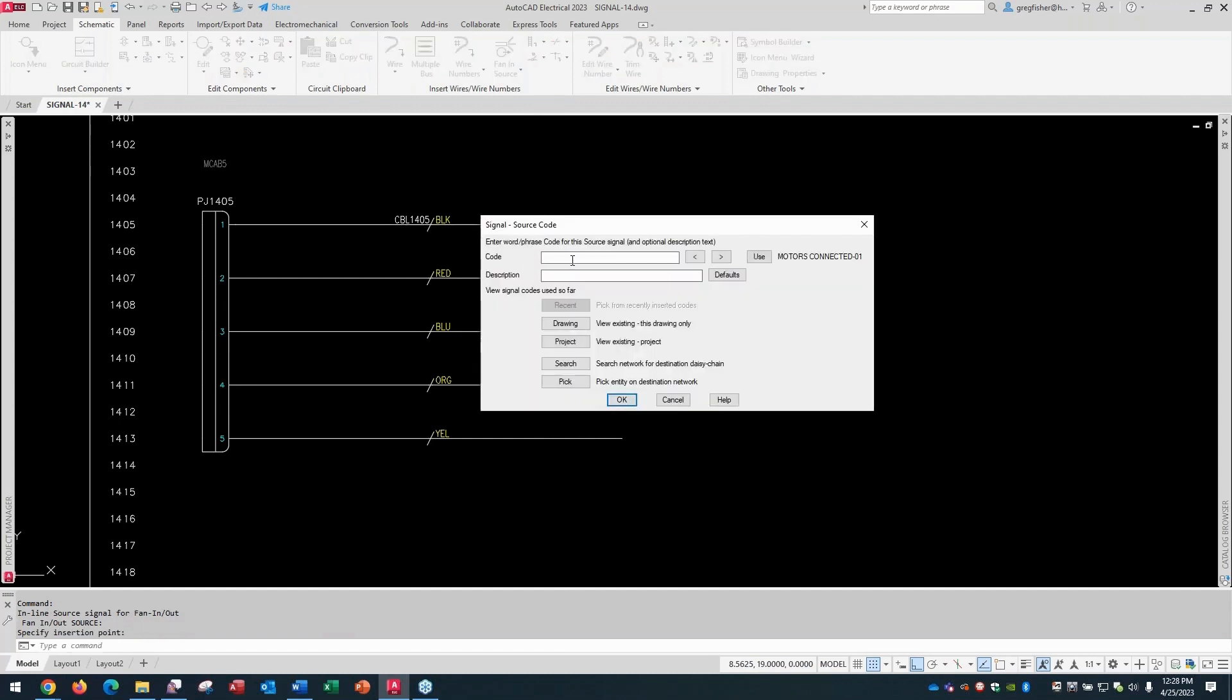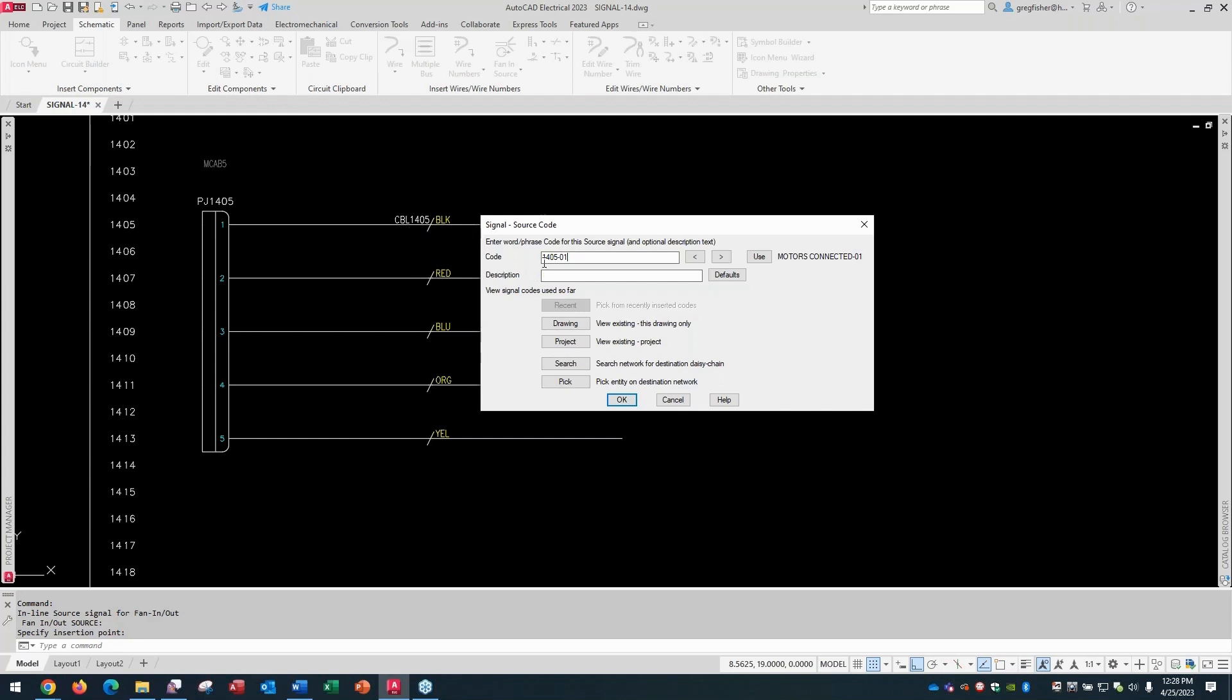And again, just like the regular source and destination, you start with a code. And I'm going to call this 1405-01. So basically, I'm grabbing the cable number itself without the CBL. I'll make it easier. I can even put the CBL in here. It's just a code. That's all it is that I need to link to a destination. In the description, let's say it's a robot cable, whatever. And I'll pick OK.